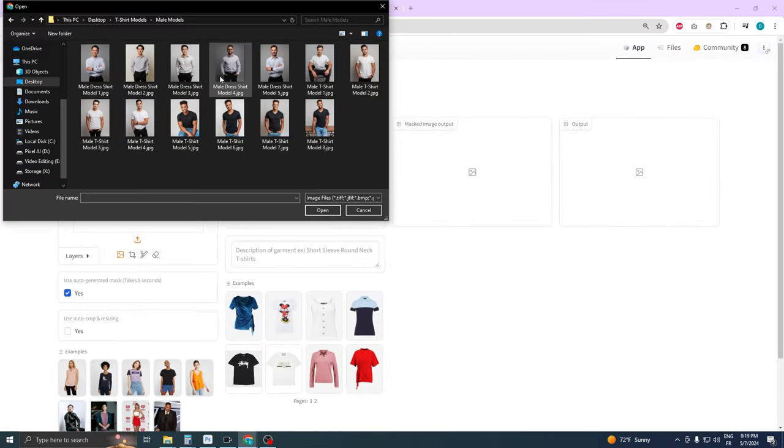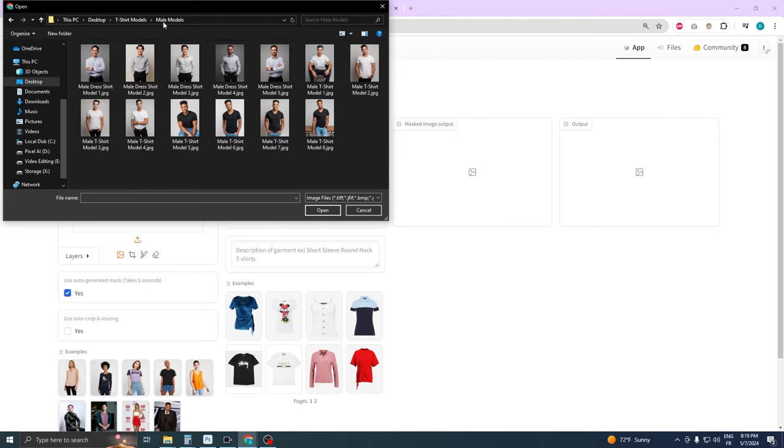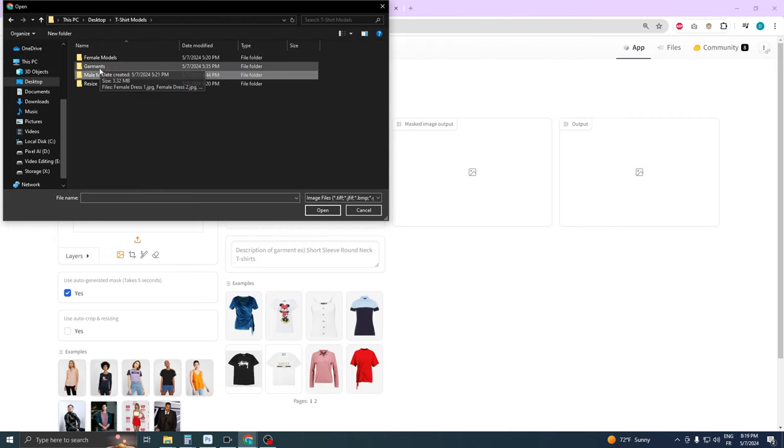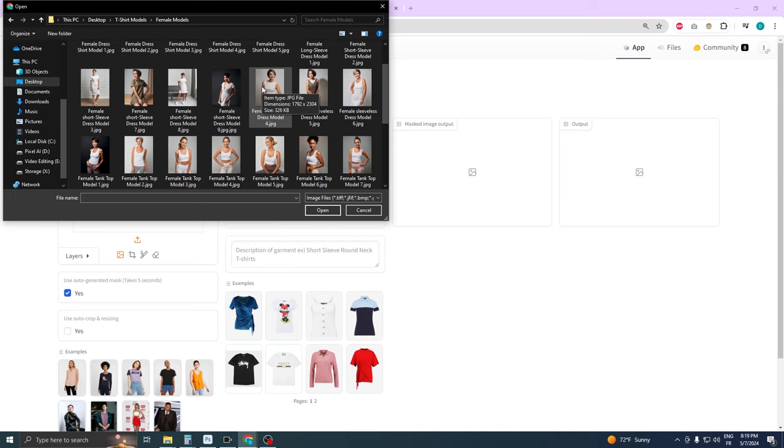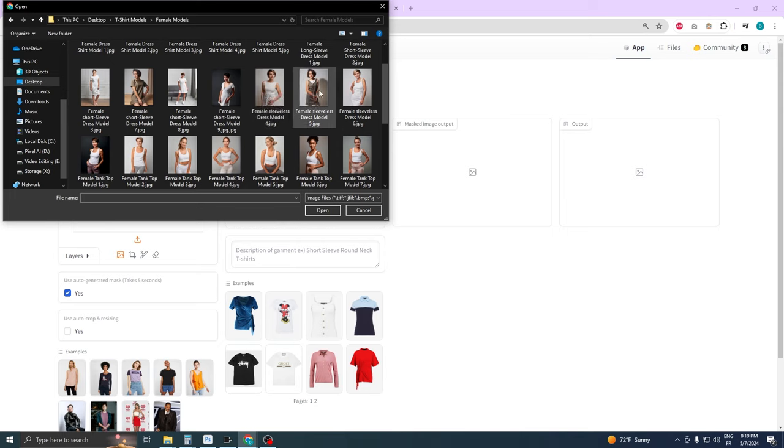This approach shows just how potent and flexible IDM-VT-ON can be when you integrate smart editing tactics and make use of the tools available. So, continue experimenting with different settings to master the subtle nuances of creating high-quality virtual clothing.